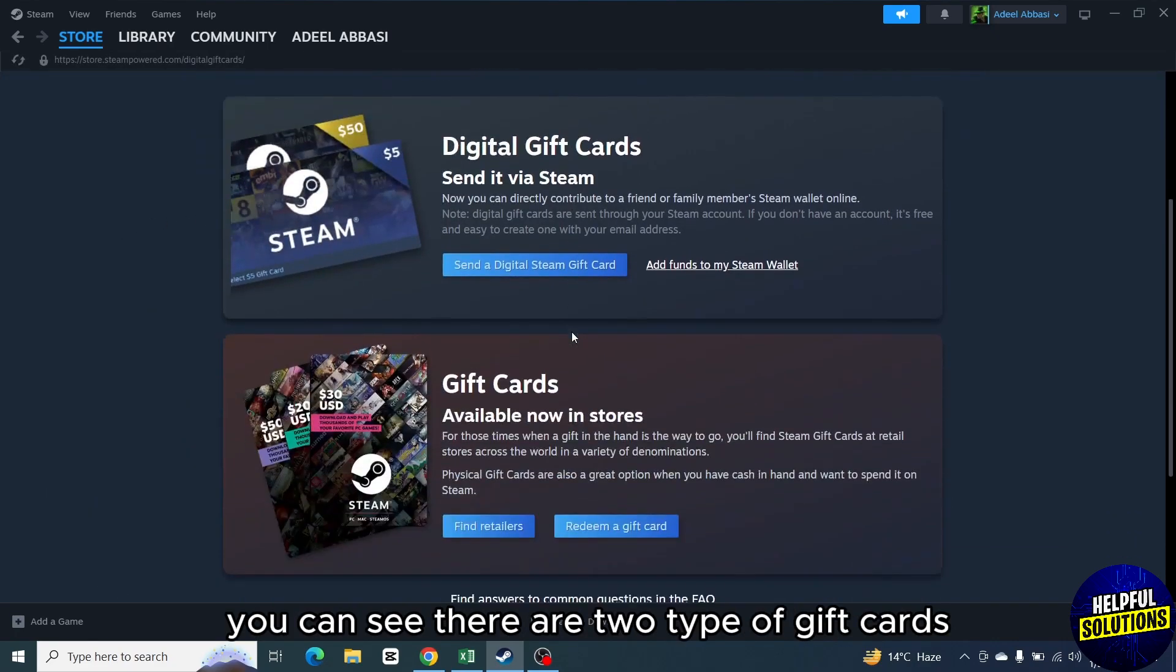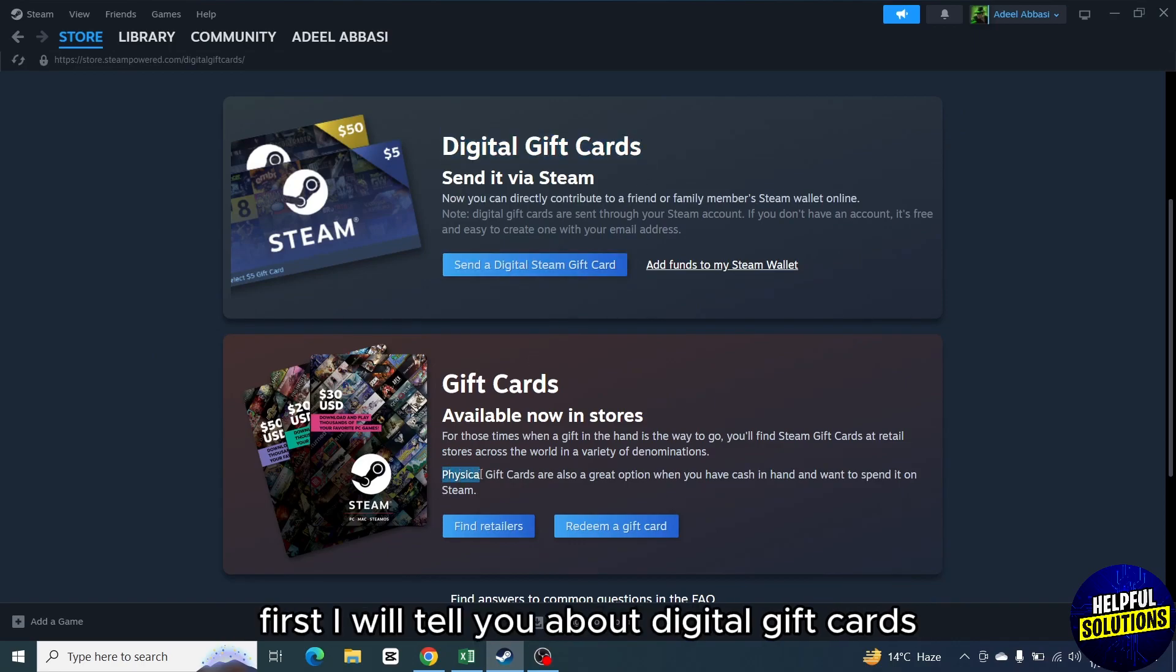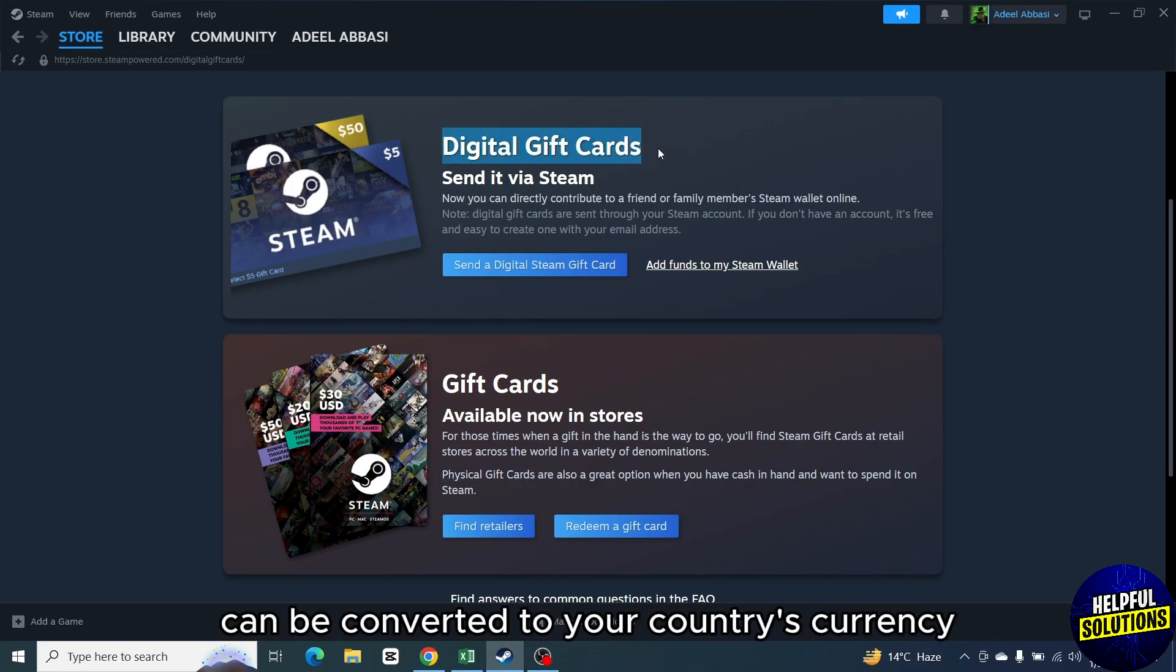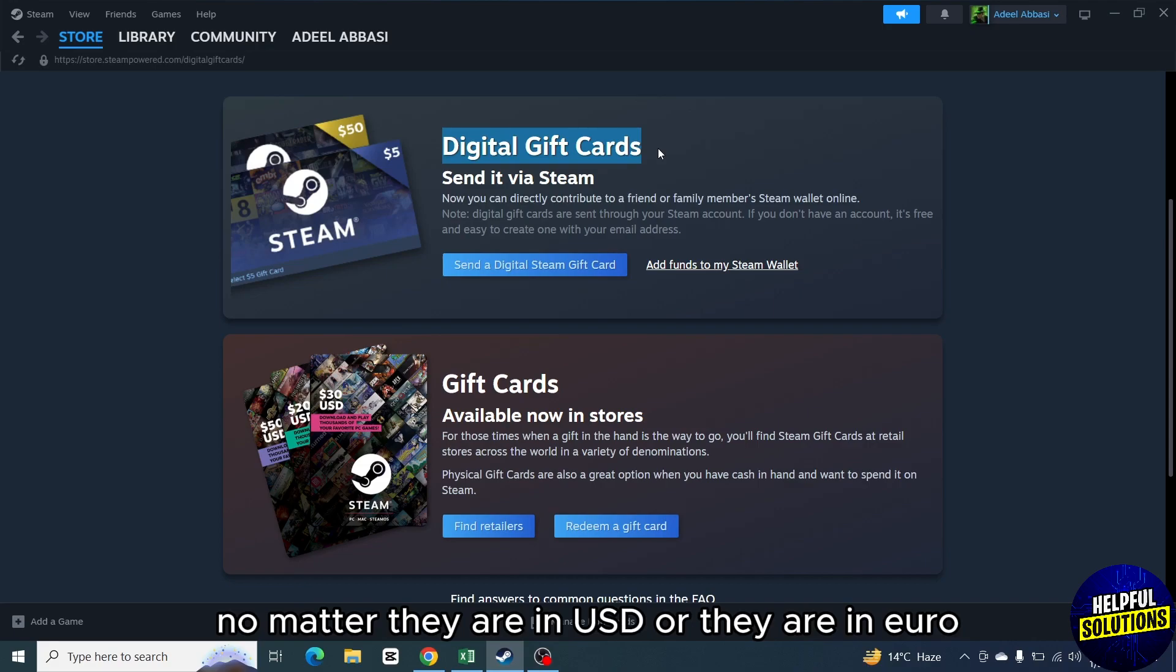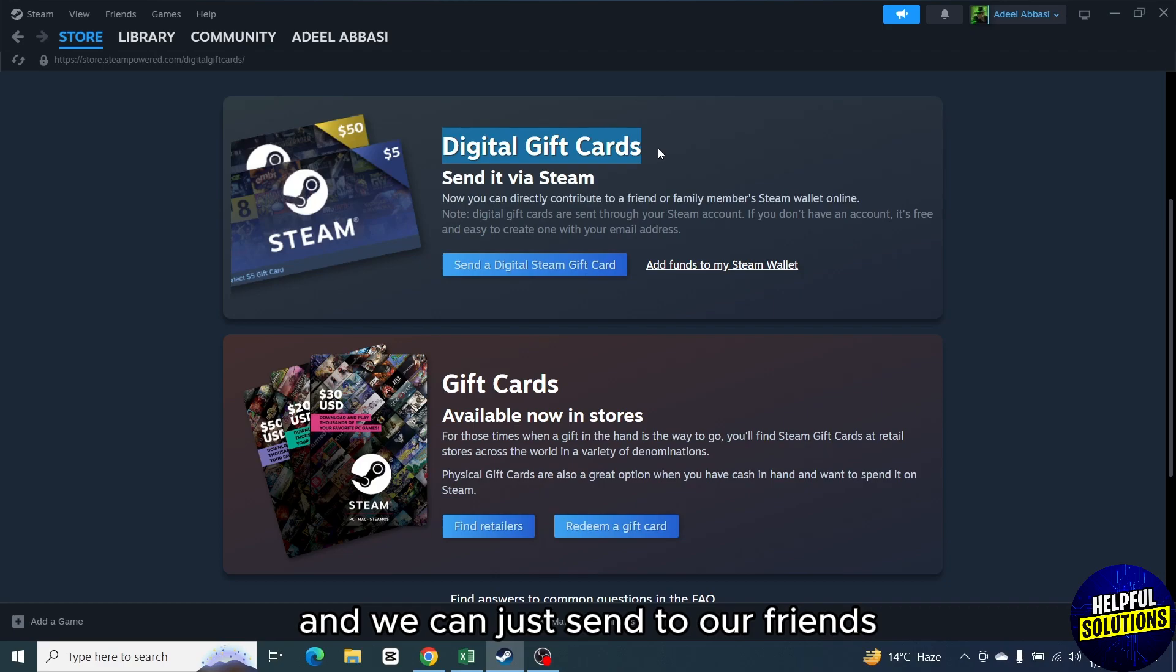You can see there are two types of gift cards, digital gift cards and physical gift cards. First, I will tell you about digital gift cards. So a digital gift card can be converted to your country's currency. No matter they are in USD or they are in Euro, we can redeem these cards and we can just send to our friends.